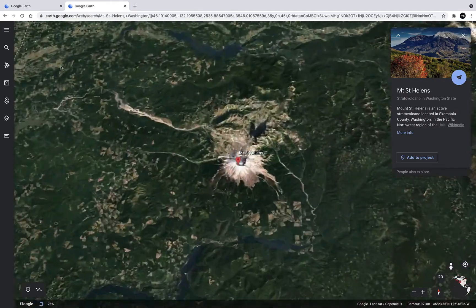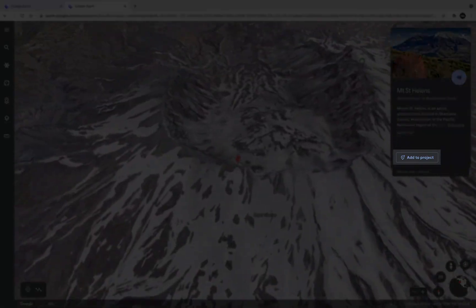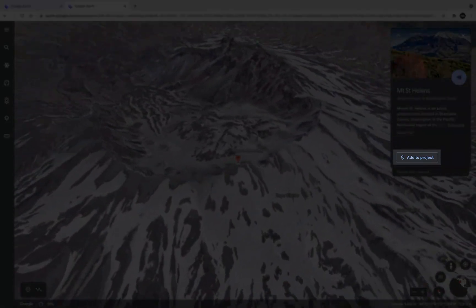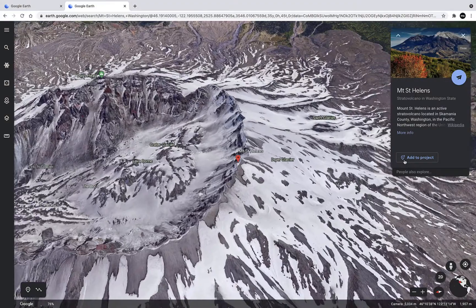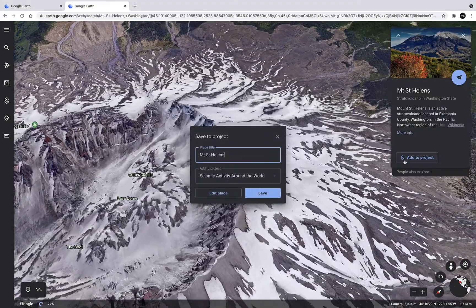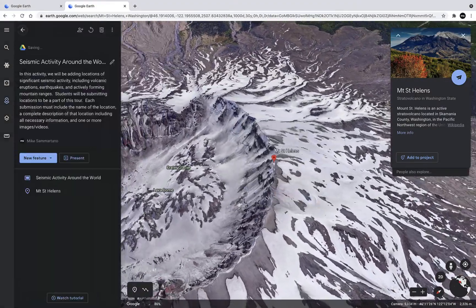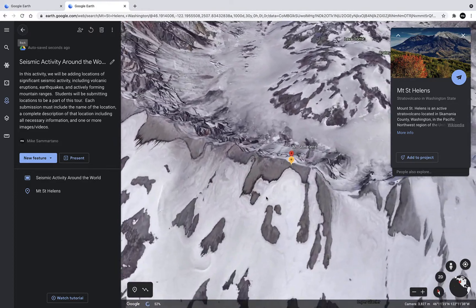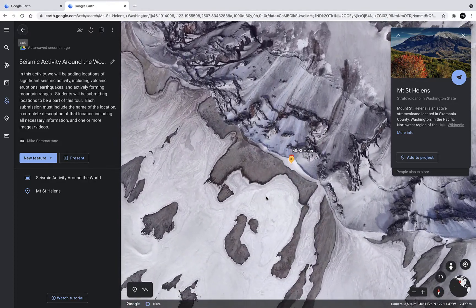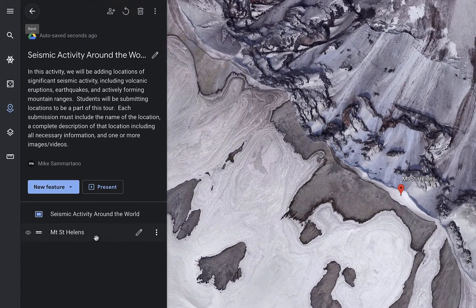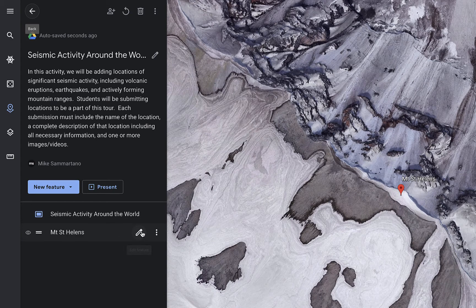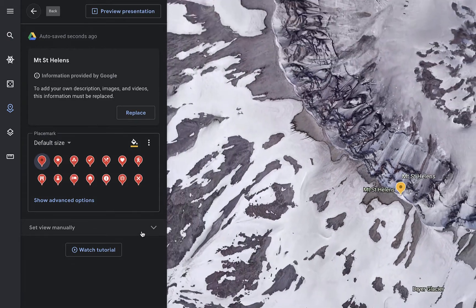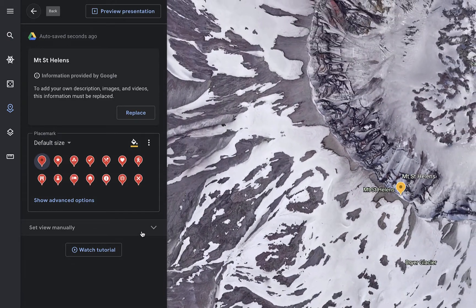And on the right-hand side, I have the option to add this location to my project, which I'm going to do. Now I can see that Mount St. Helens shows up as the second stop after my first introduction slide within my tour. I can click on the pencil icon to edit the content that's associated with Mount St. Helens.